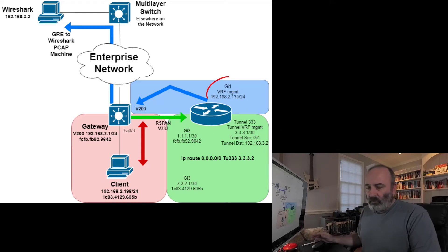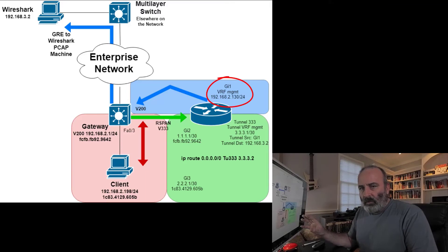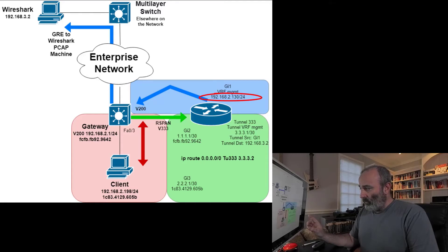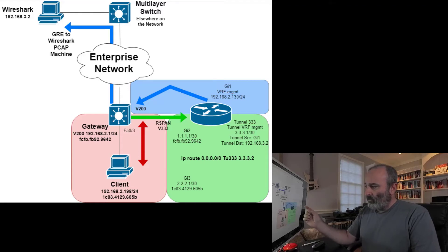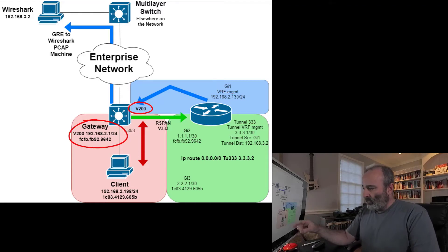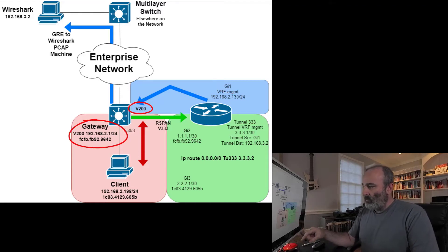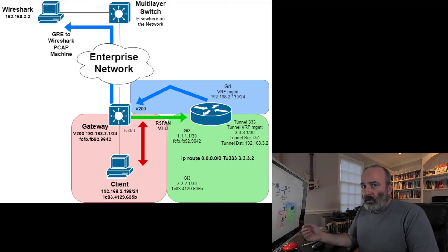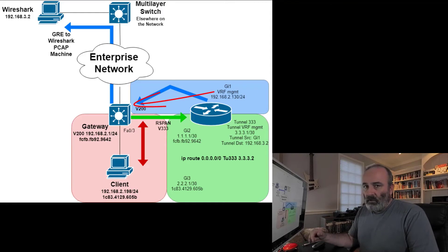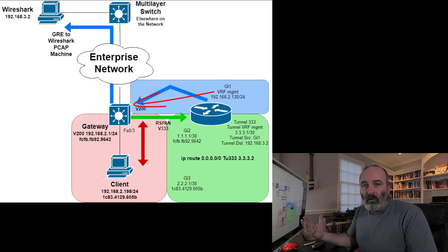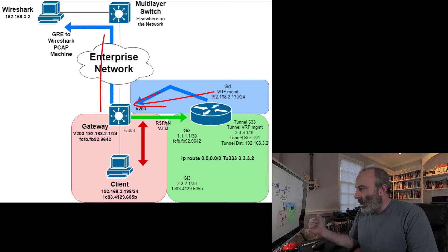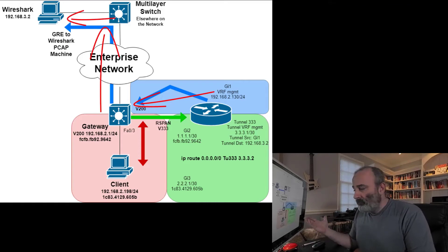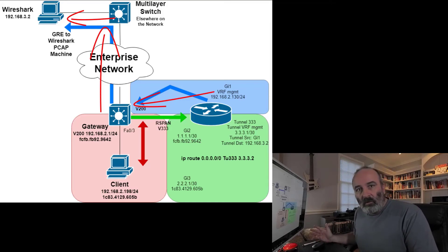I have an interface set up on this router within a VRF name management. If you look at the IP address, 192.168.2.130, you can see it's within the same VLAN as the original traffic I'm capturing. That GRE encapsulated traffic is going to be sent back into VLAN 200, and at that point it's going to take my regular enterprise routing information and send that traffic on to the destination. Pretty cool. I think it's pretty neat. Let's get to the configuration.